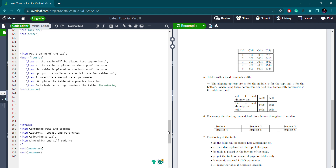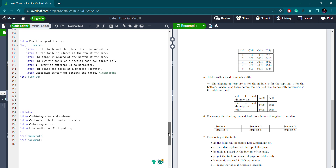So that's Part 1 of the tables tutorial. In the next video, we will see how to further customize tables — including multi-page tables and how to color or highlight rows. If you liked today's content, please share it with your friends and subscribe to our channel for more such videos. Thank you!